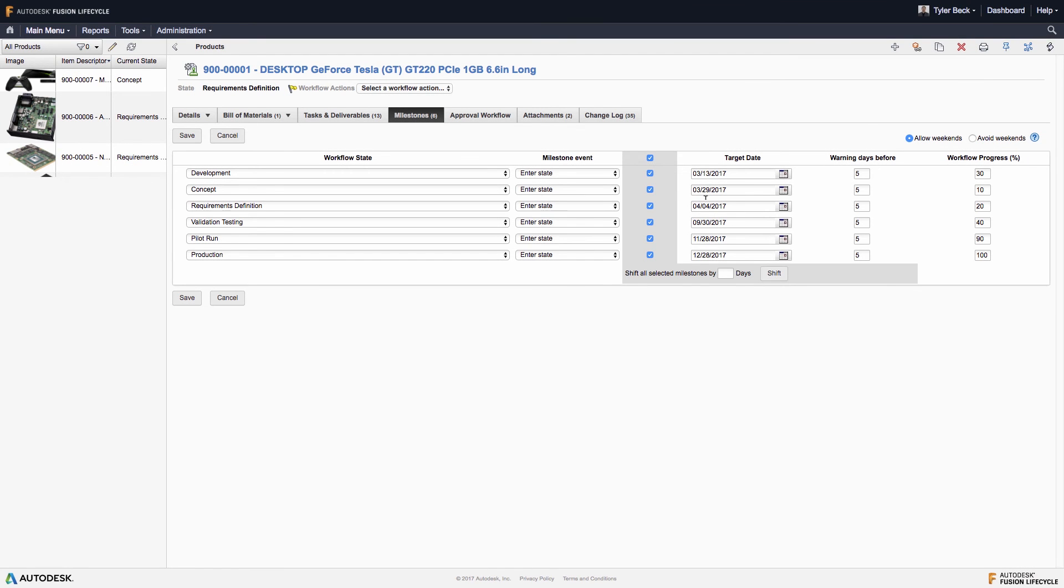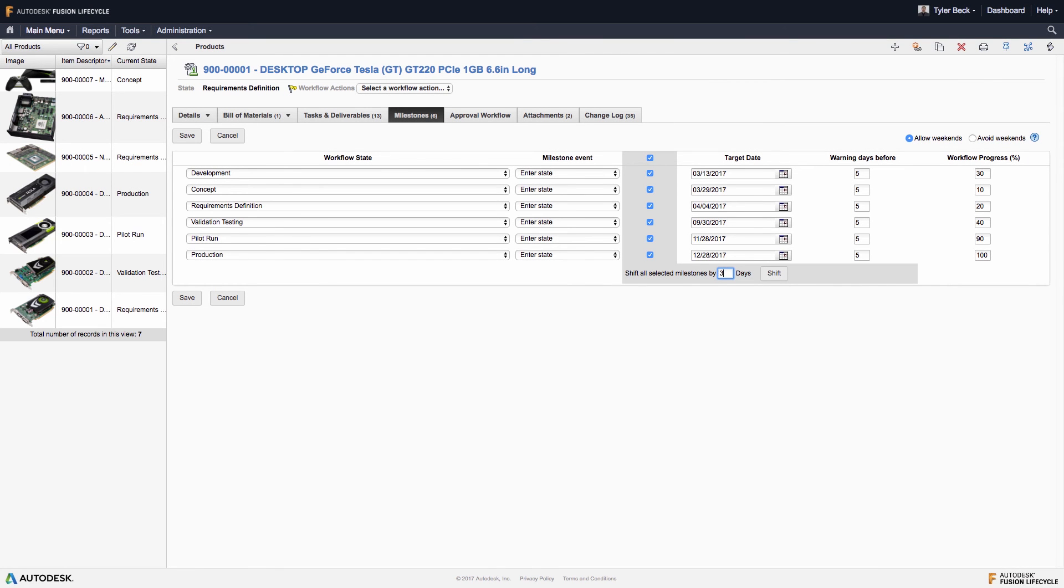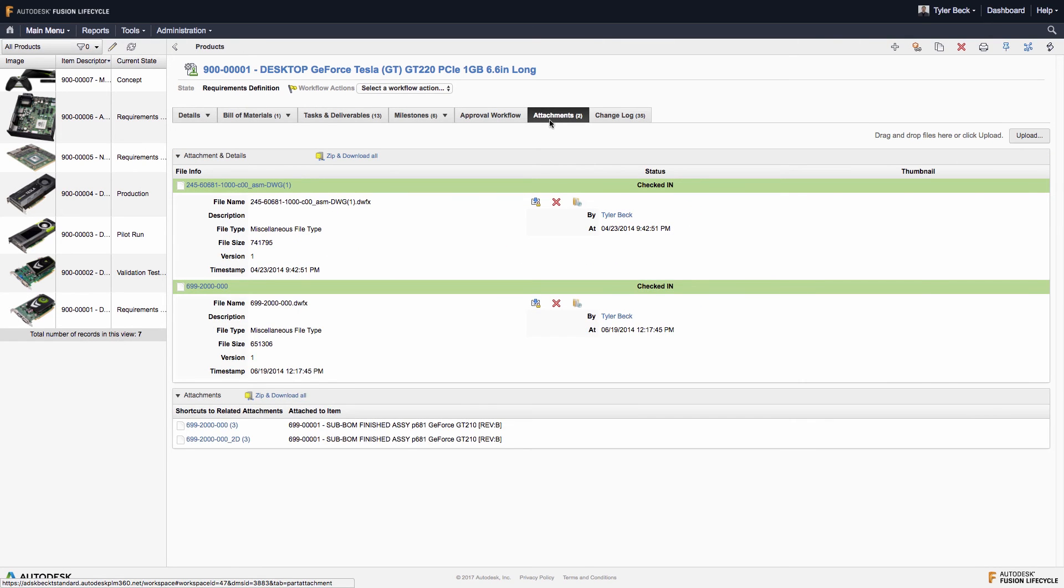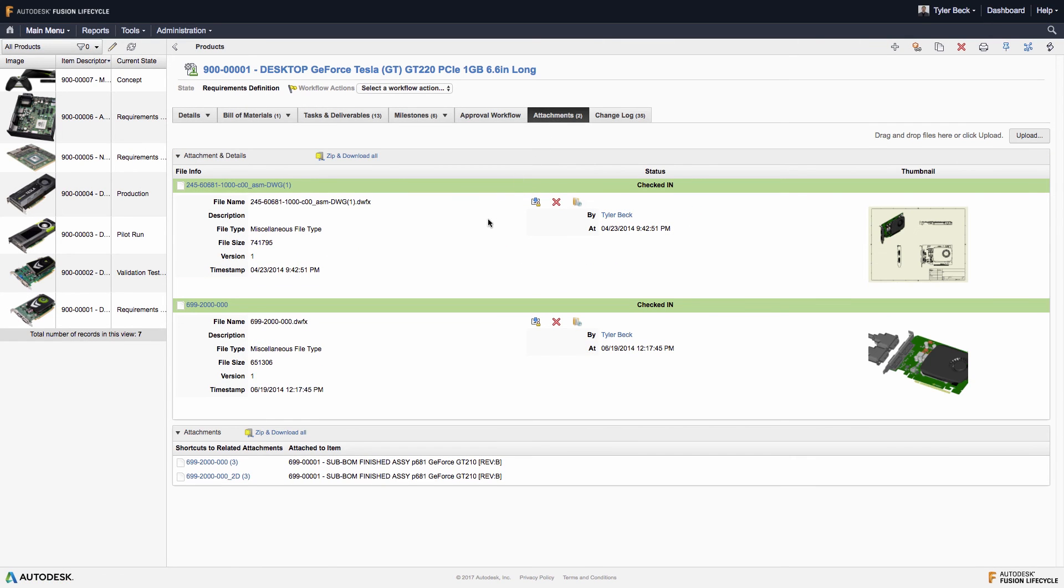Once the milestones are created and set, we can edit the individual date or shift them all at once.